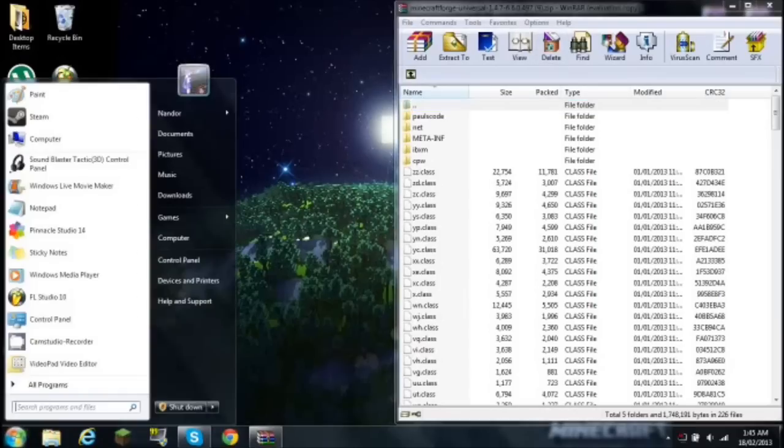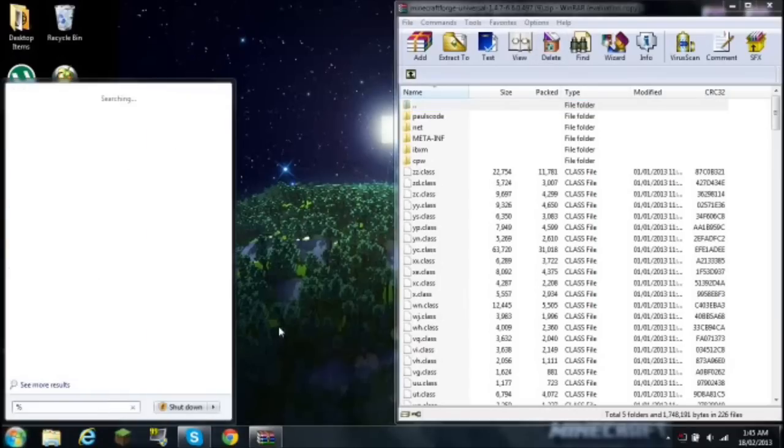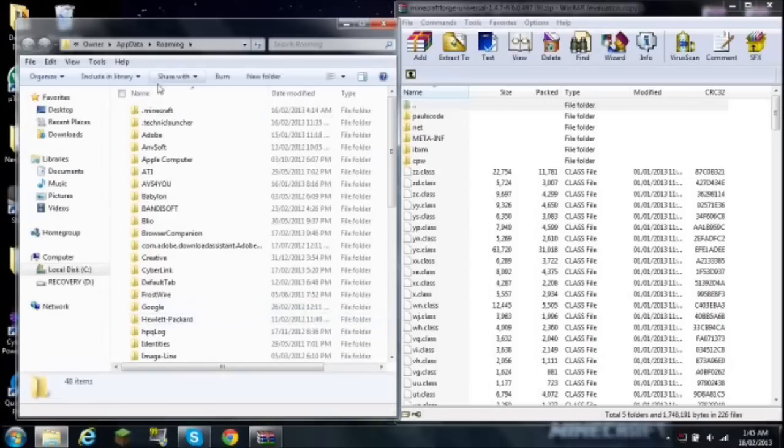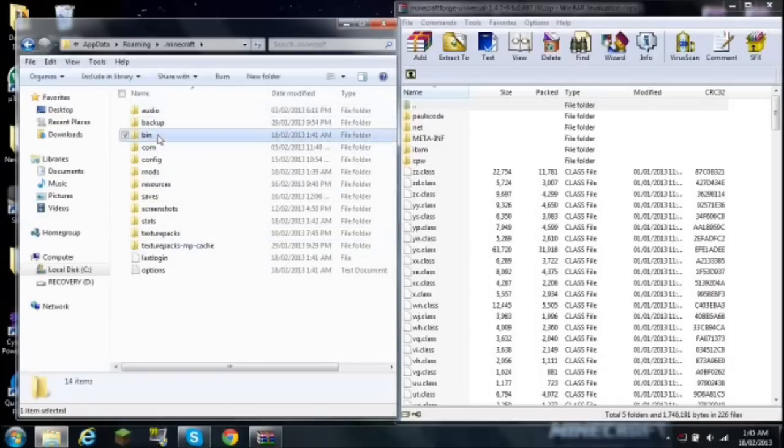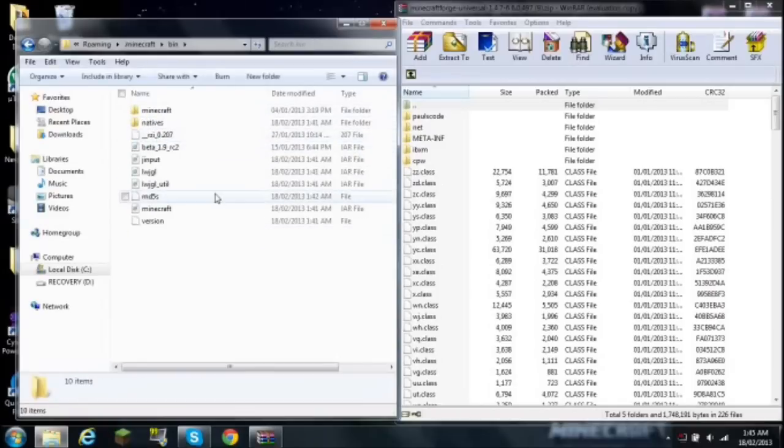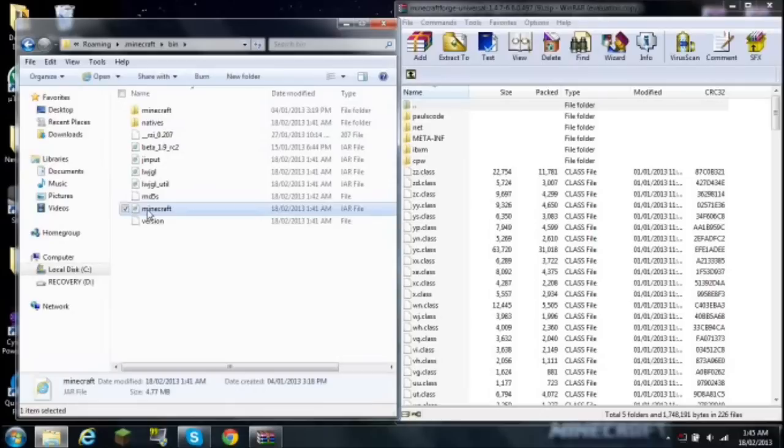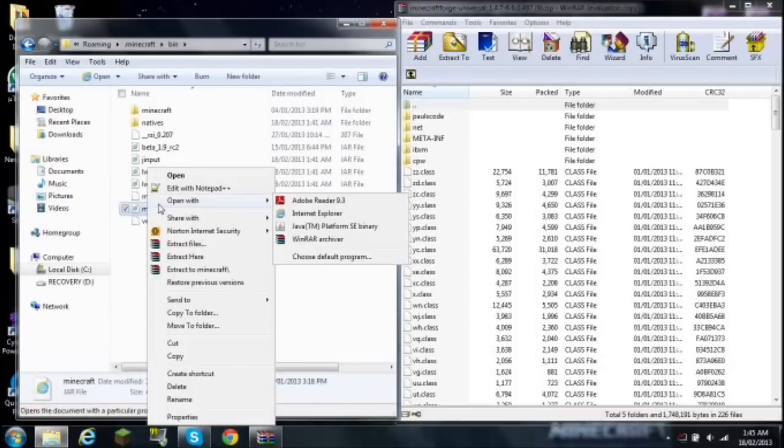Close everything, go to start, and you want to get your minecraft.jar. Go to percent app data percent, go into your roaming, and you go into your .minecraft. You want to go into your bin, you want to go into your minecraft.jar file, left click, right click, open with.